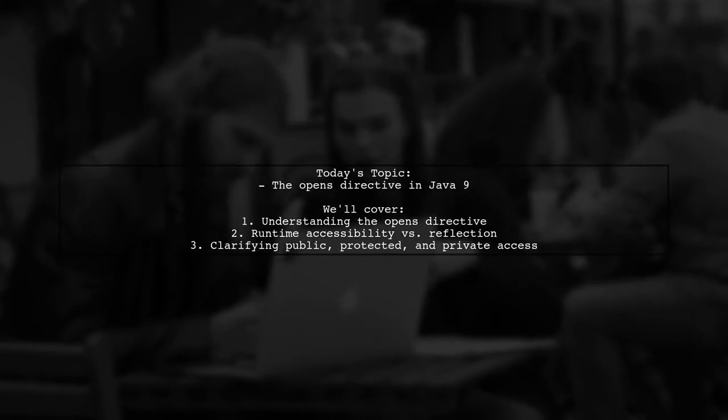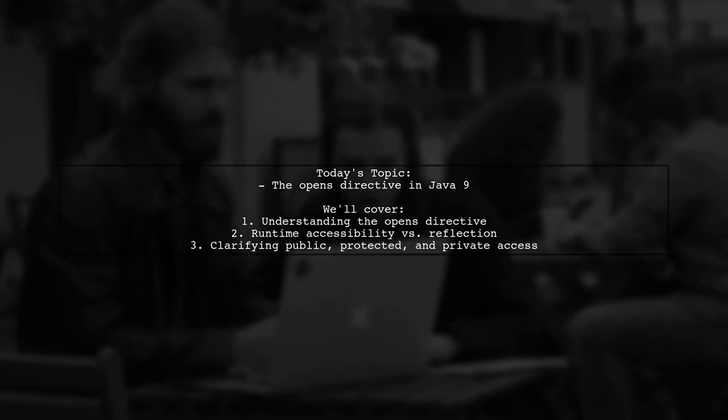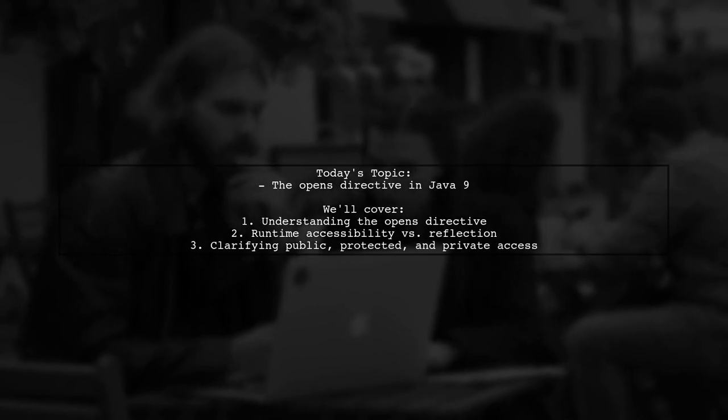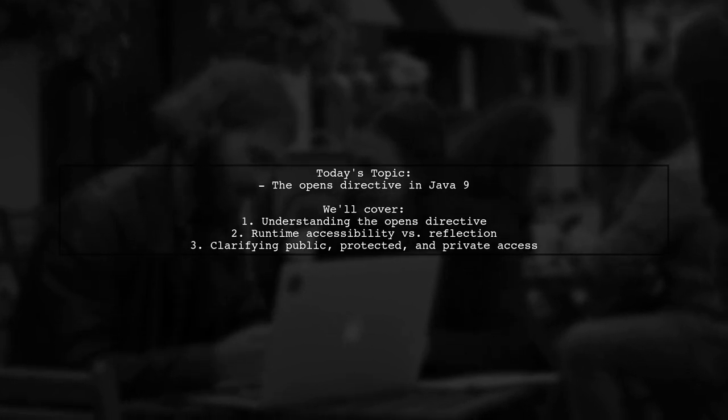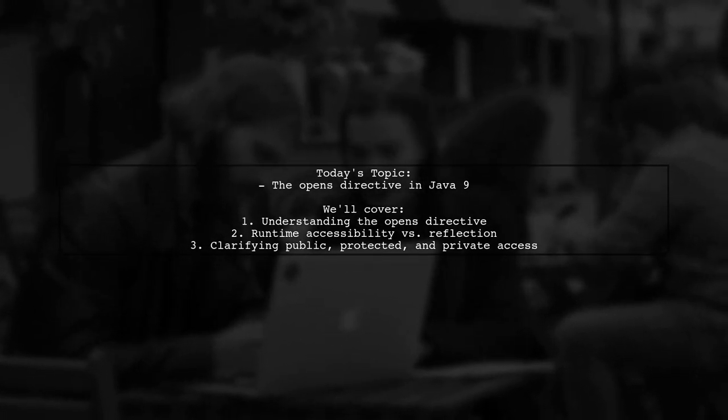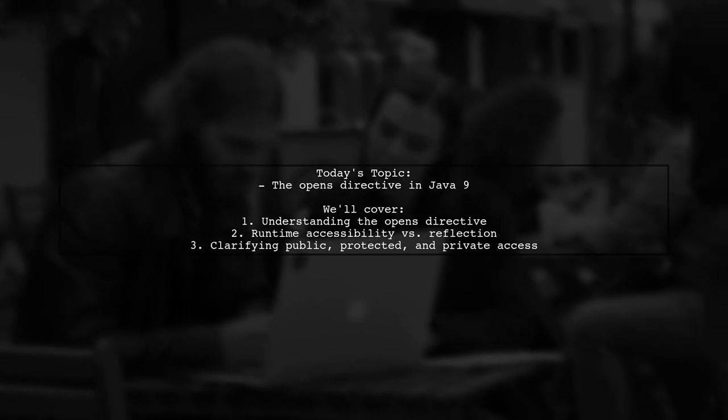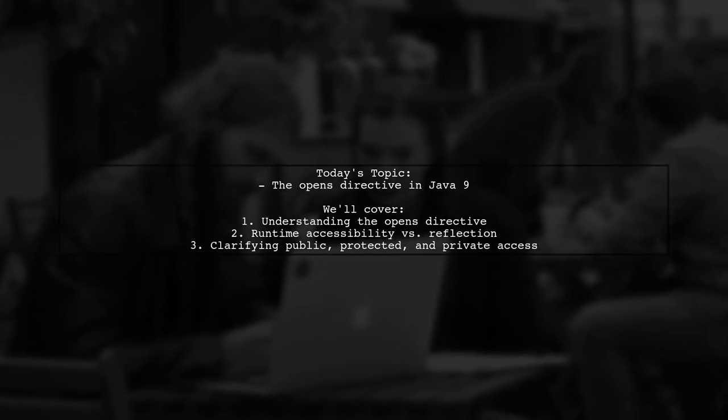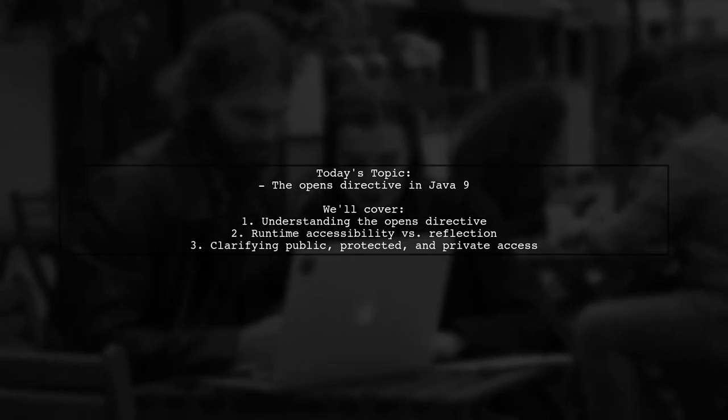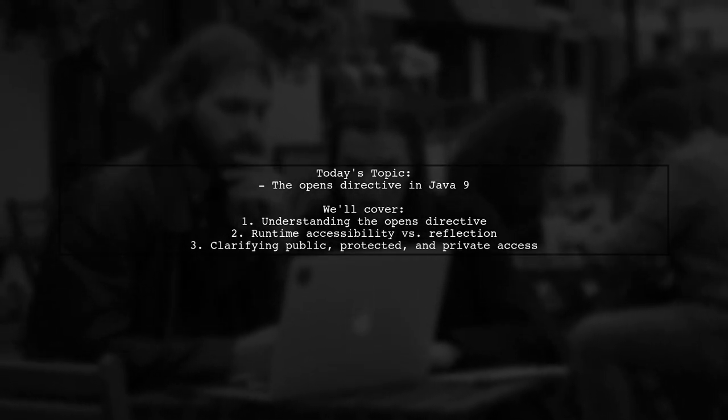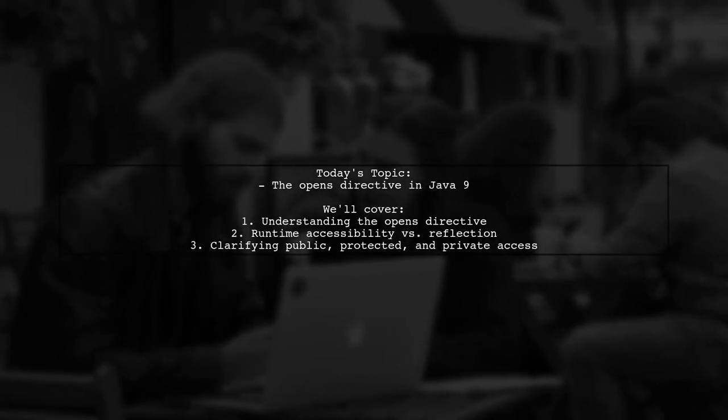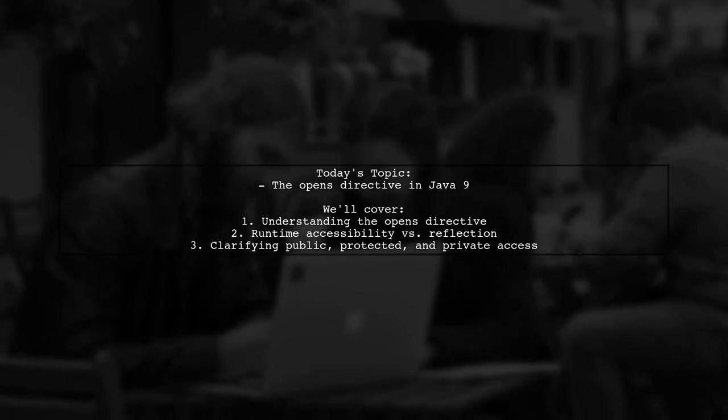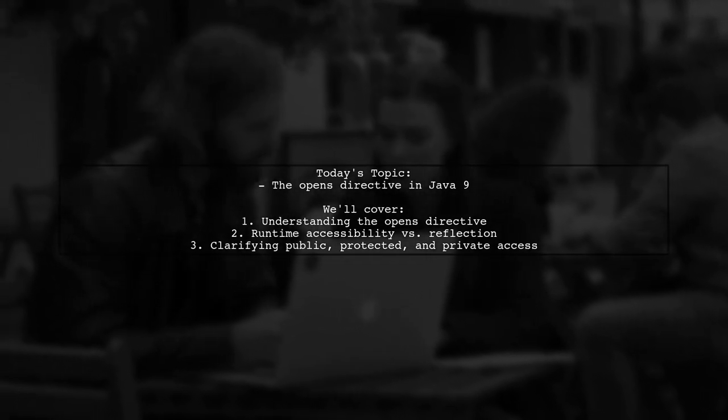Welcome to our deep dive into Java 9. Today, we're tackling a question that many developers encounter while exploring the new features of this powerful programming language. Our viewer is curious about the OPENS directive and its implications. They ask, what does it mean when the OPENS directive makes public and protected types accessible at runtime, while also allowing all types in the package to be accessed via reflection? Let's break this down together.